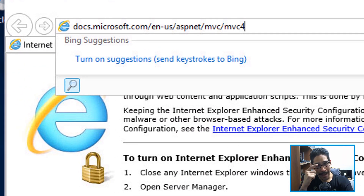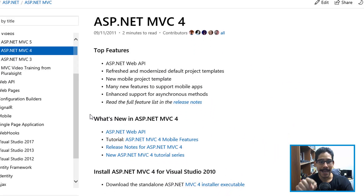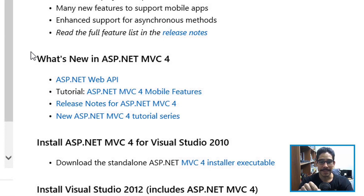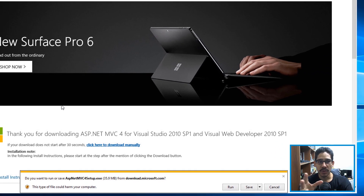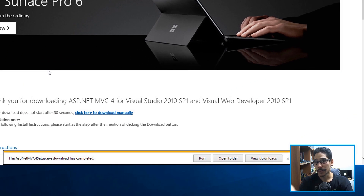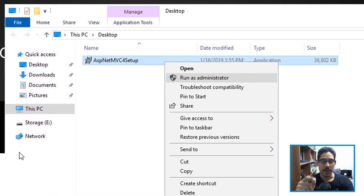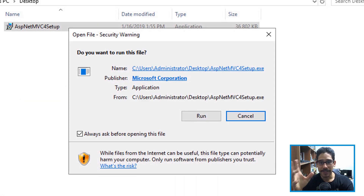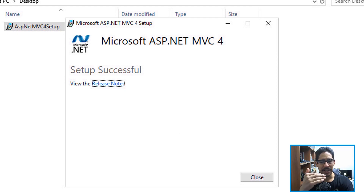Next, open your browser — I used Internet Explorer. We need to get ASP.NET MVC version 4. I'll provide the link in the description. Once it loads, locate the download for the standalone ASP.NET MVC 4 installer executable, click on it, click Download, save it to the desktop. Once downloaded, right-click and run as administrator, click Run, accept the license and terms, then Install. It's quick and seamless. Click Close and you're done.